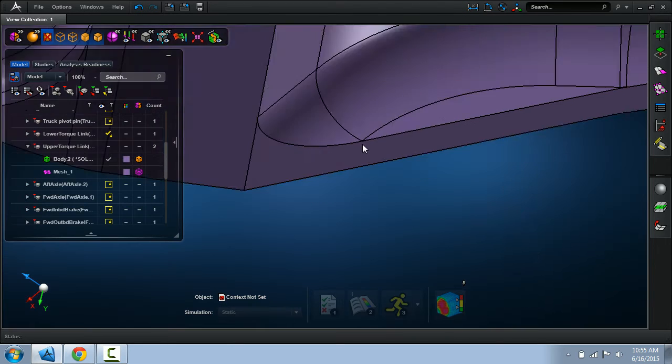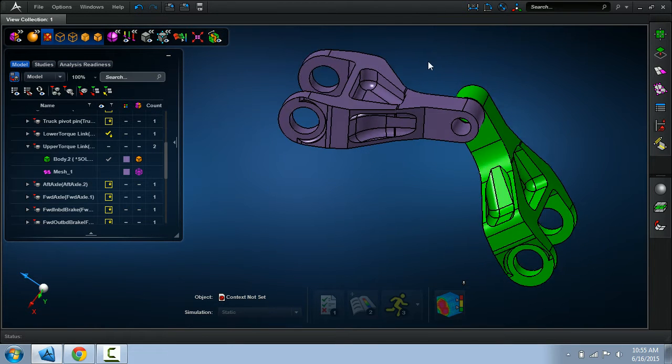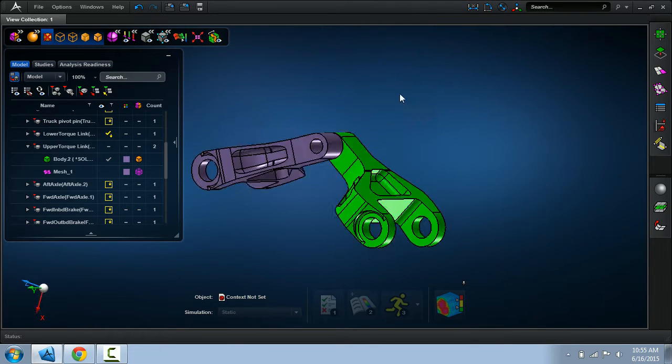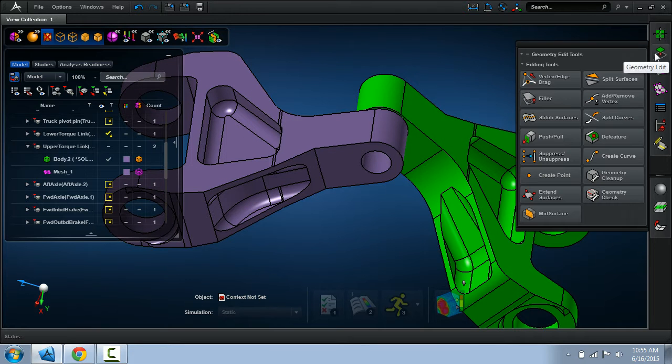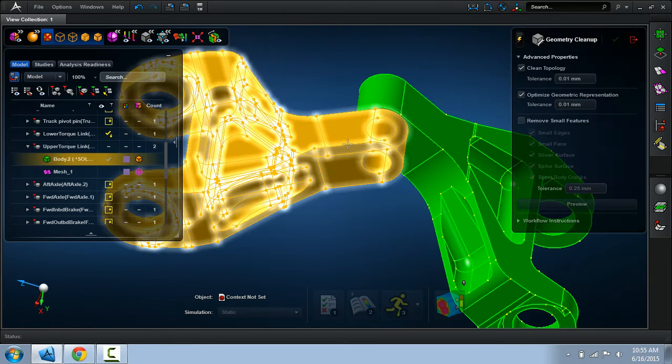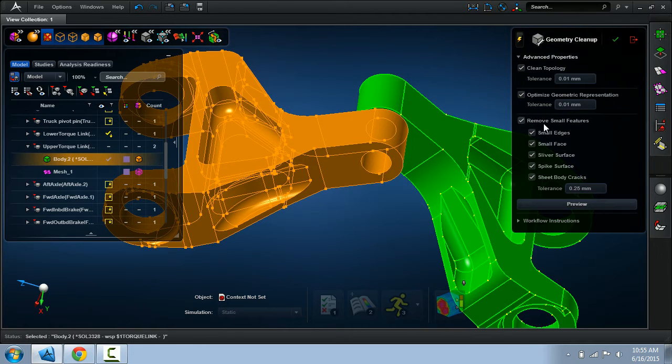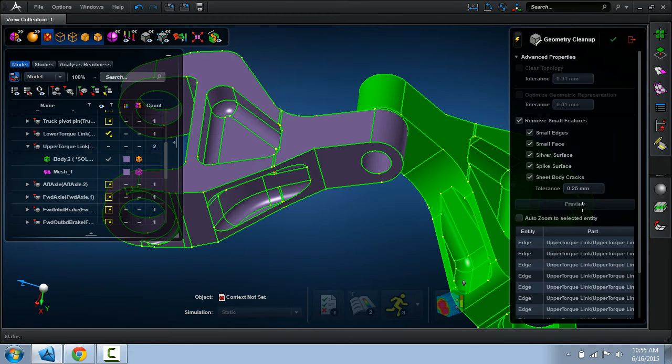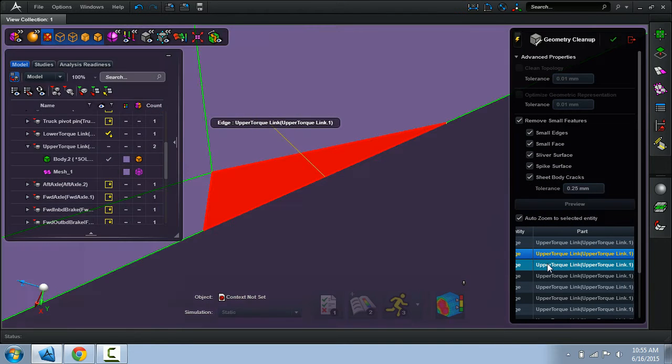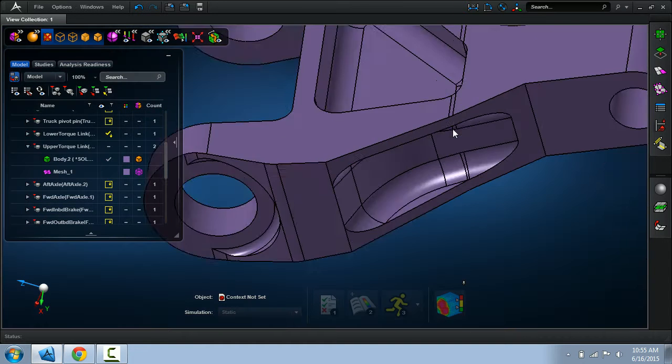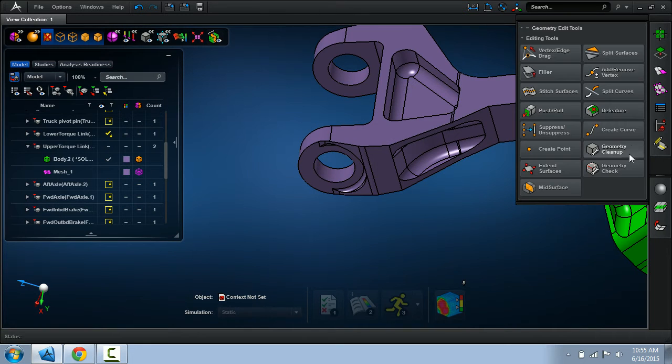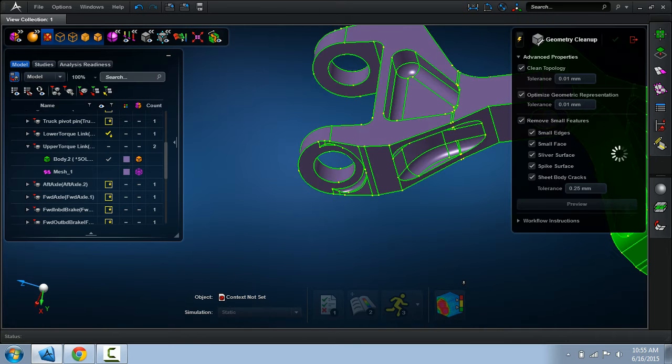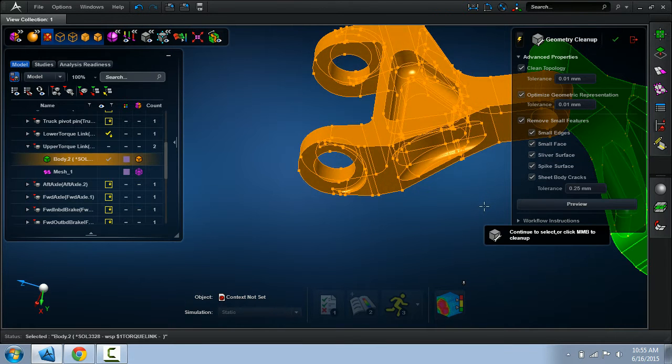So these are things we have to remedy. We do have a geometry repair tool in the application so we'll use that right now. Here you simply select the solid and you can view previews of where all these problem areas are. But here what I want to do is just clean up the entire model, so let me do that right now.